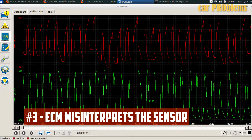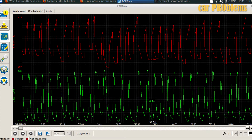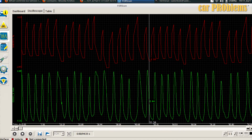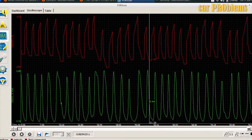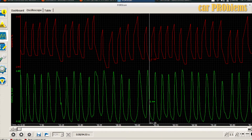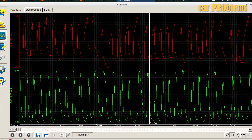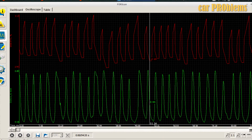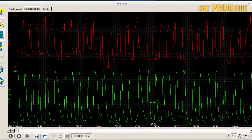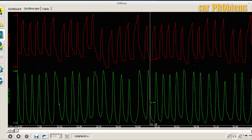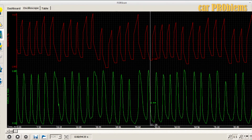ECM misinterprets the sensor. The computer in your car occasionally might not get the right data from the oxygen sensor. In other words, it is unable to translate the data transmitted by this sensor into the formats that it is accustomed to. In that case, a check engine light will come on right away.